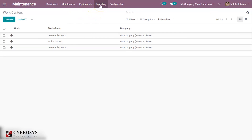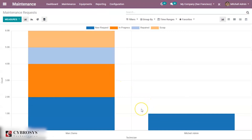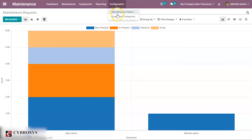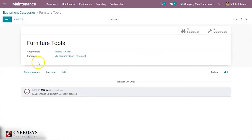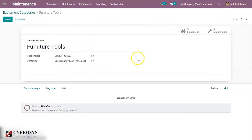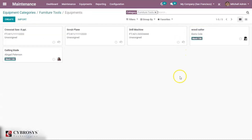Click on the save button — this is how we add equipment to each work center. Now we have the reporting menu, where we can see the report analysis of the maintenance requests. Under configuration we have another option to create equipment categories. These are the categories of equipment under which each equipment falls. For example, under the furniture tools category we have 5 equipment.